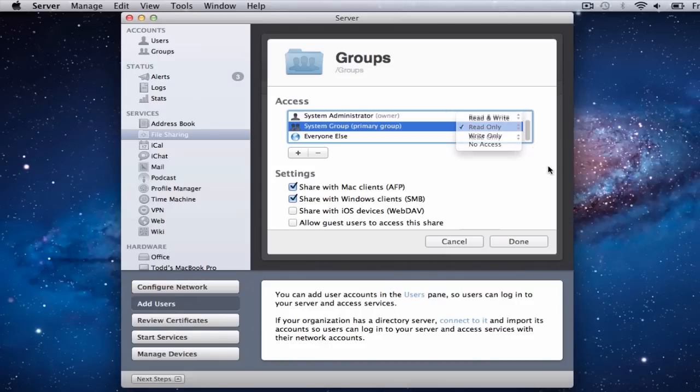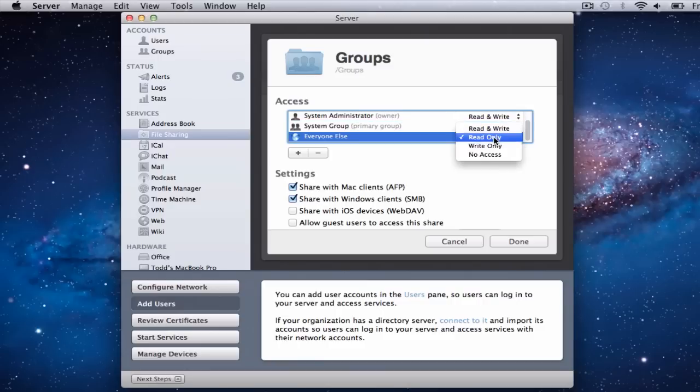Those are the different levels you can set up. If you've got certain files you don't want your kids or someone in your household to get a hold of, you can just set the permission to 'No Access' and they can't access that file — only the people you've given access are able to get to it. And then you've got 'Everybody Else' in your network, who have read-only access right now.